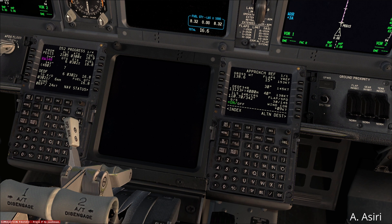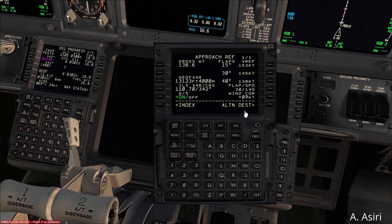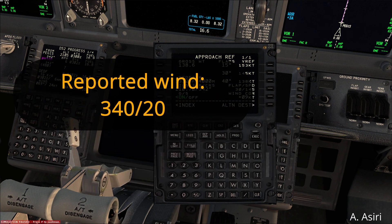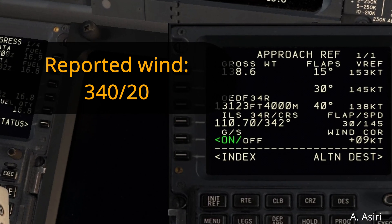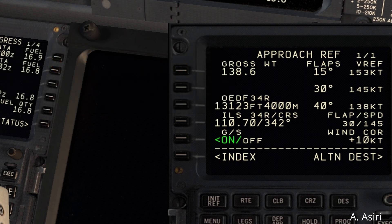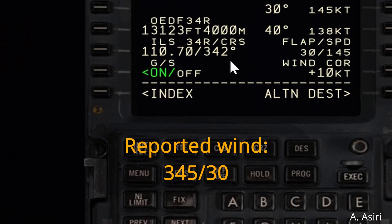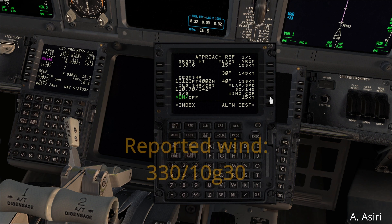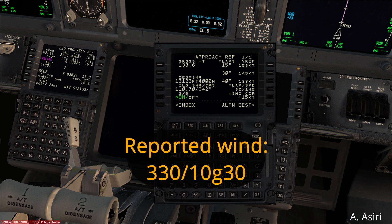For this video we'll assume the runway heading is 342. Let's say the reported wind was 340 at 20 — that's nearly a direct headwind, so we use half: 10 knots wind correction. If the wind is 345 at 30, then 30 divided by 2 is 15 knots, which is our wind correction. Now let's assume the reported wind was 330 at 10 gusting 30.